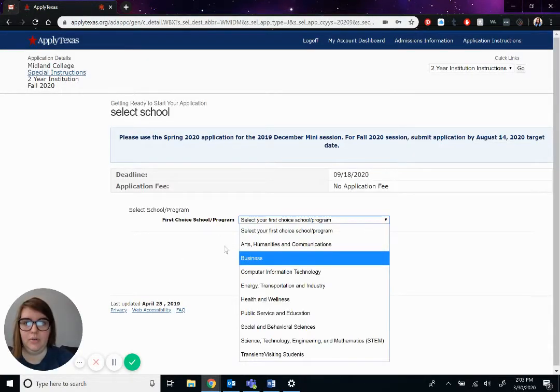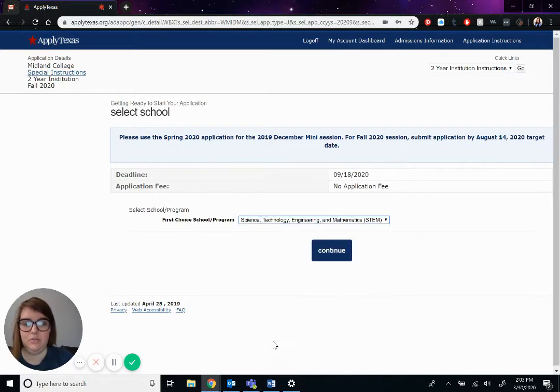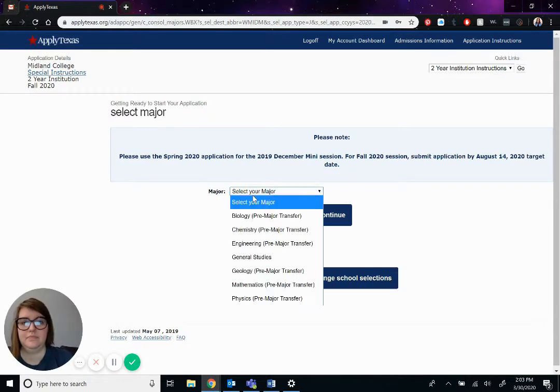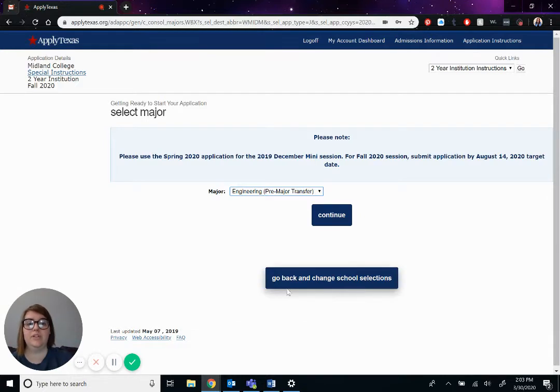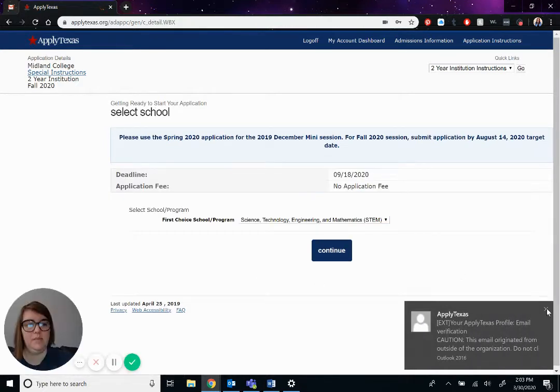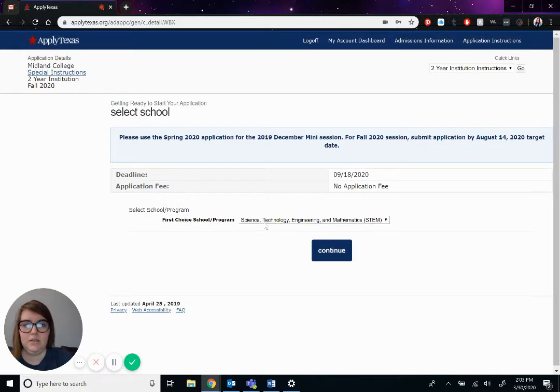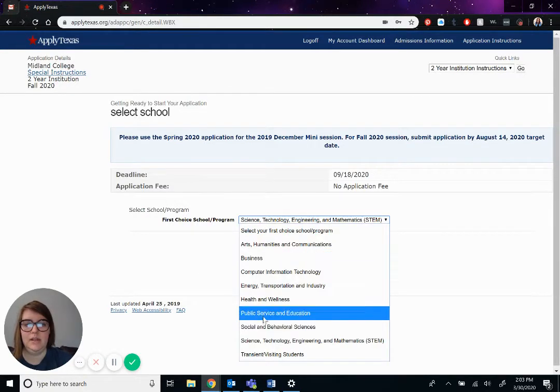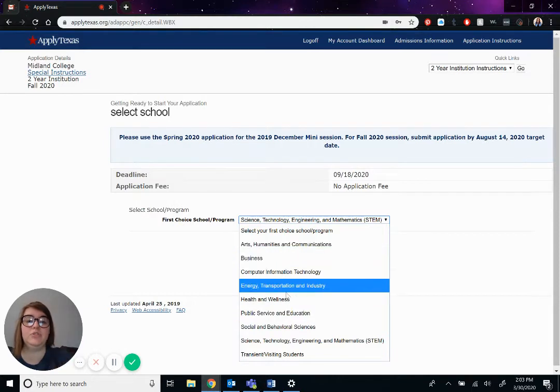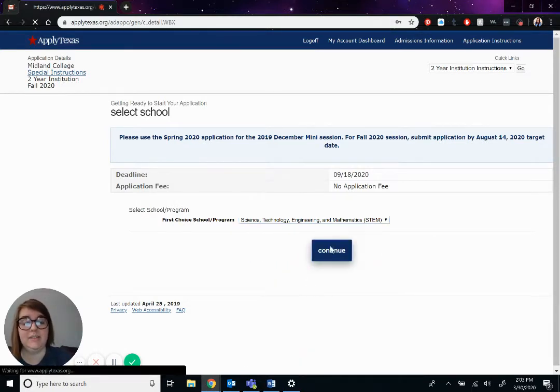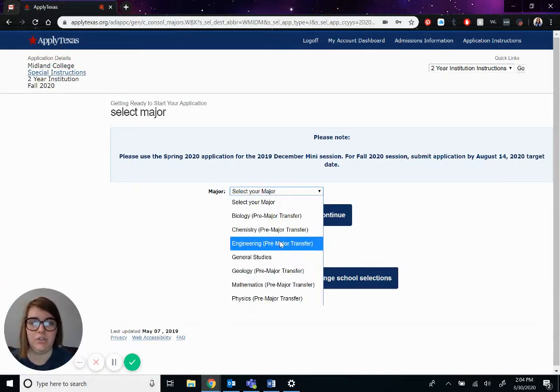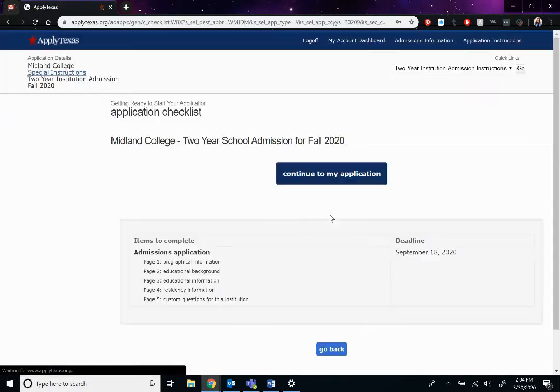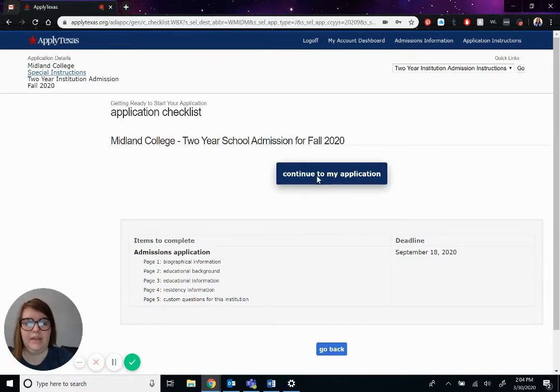Okay. So Pepe's major is actually STEM. So we'll do science, technology, engineering, and mathematics. And his major is going to be specifically in engineering. Now you can go through every single one. We can go back to this previous page right here. See, there's the email. And you can pick through all of these and go around and see what one interests you the most. We'll say that Pepe is doing STEM. And then you'll just select your specific major, which is engineering, and hit continue. Okay. I'll hit continue to my application.